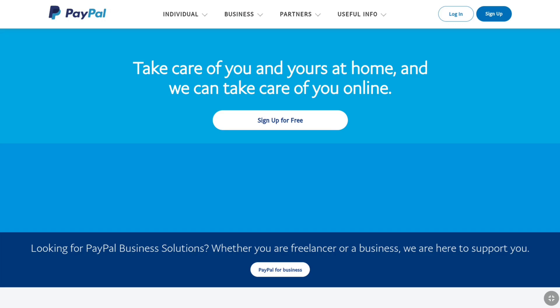First, open up any browser on your smartphone, tablet, laptop or PC, and then come over to the official website of PayPal, paypal.com, and then click on login at the top right.